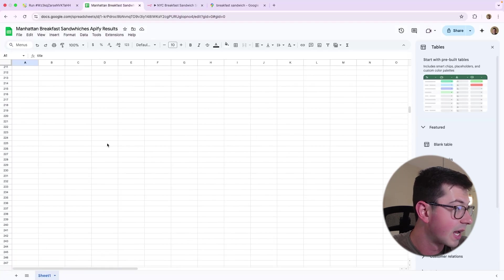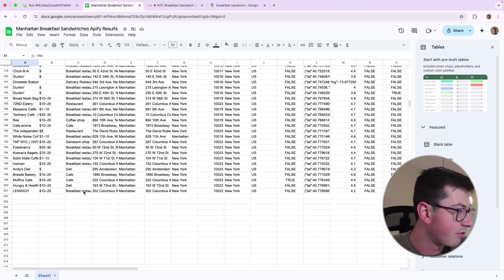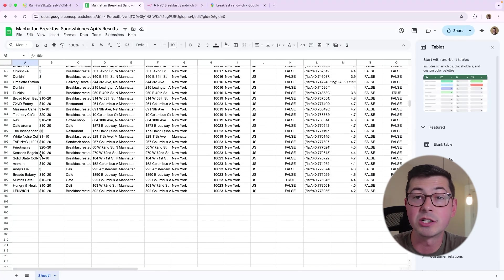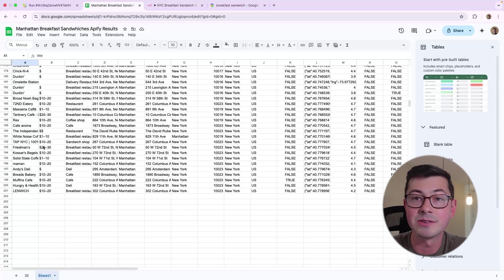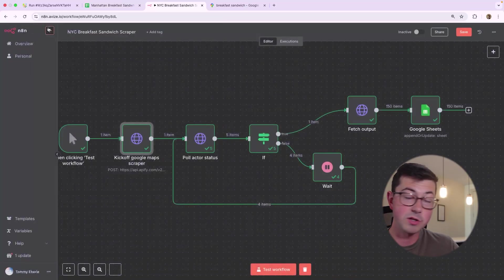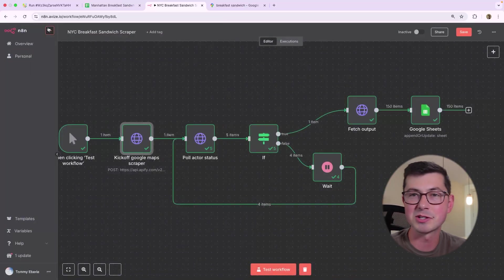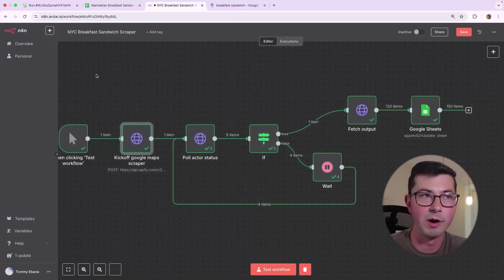And if I go over to my Google Sheet, now we have what looks like 200 great breakfast places in Manhattan. So you can do whatever you want with that.